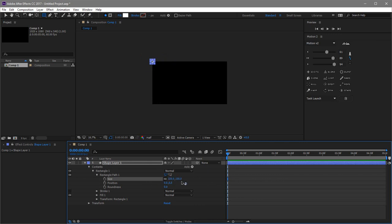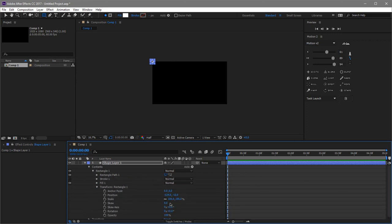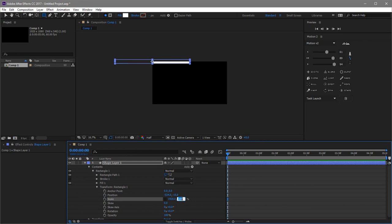We set that to 100. Now go here — if we want six rectangles, we're going to put 1080 divided by 6, and After Effects will do the math for us. That's awesome.